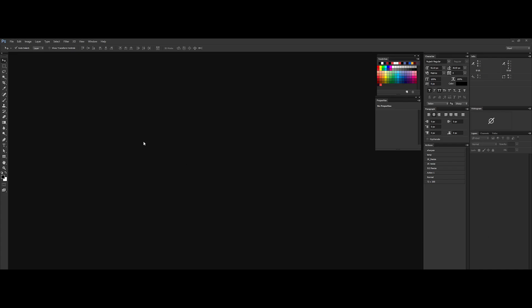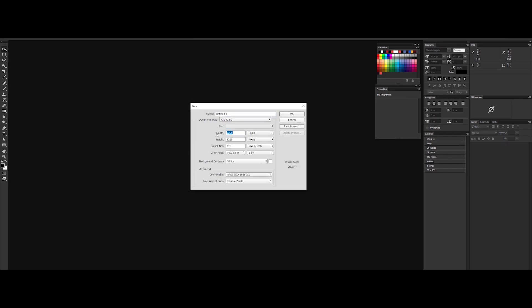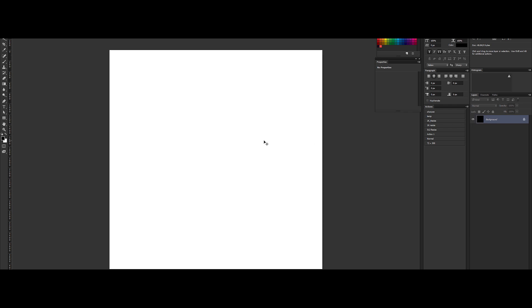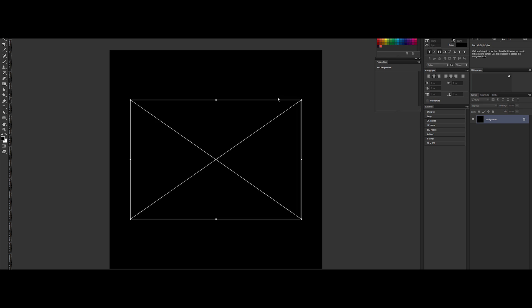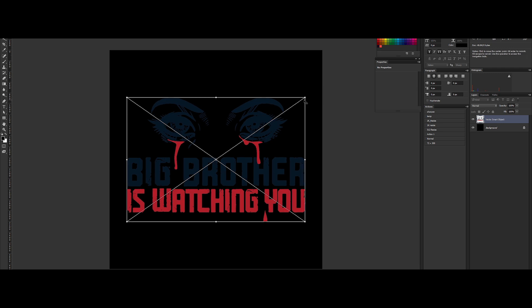Okay, now we are in Adobe Photoshop to add an extra layer of awesomeness. First, let's create a new document and make a 4K canvas, so 4096 by 4096 pixels. Let's create the background black, so Ctrl+I on the keyboard. Then Ctrl+V to paste our illustration from Illustrator. Select smart object, like this we can scale it without losing details.